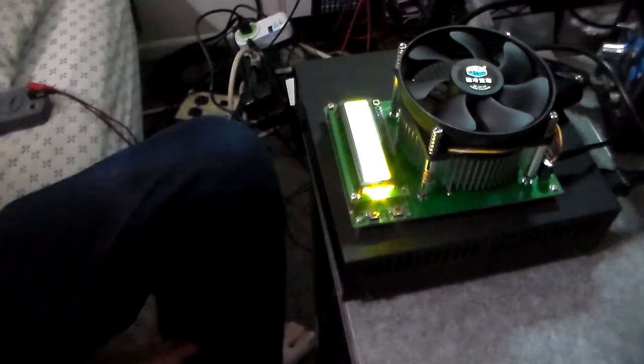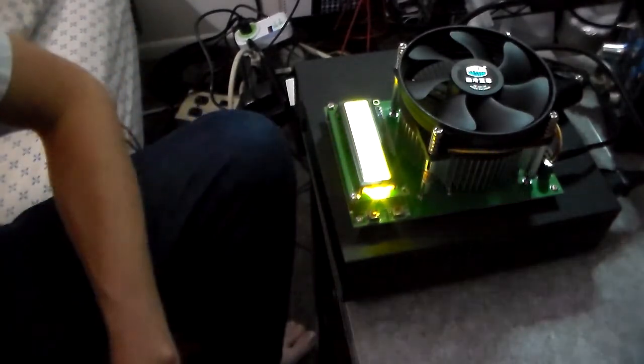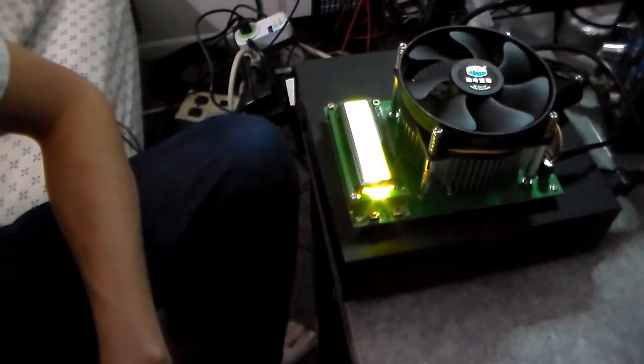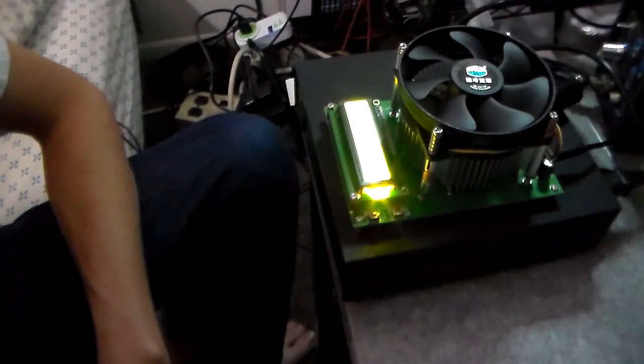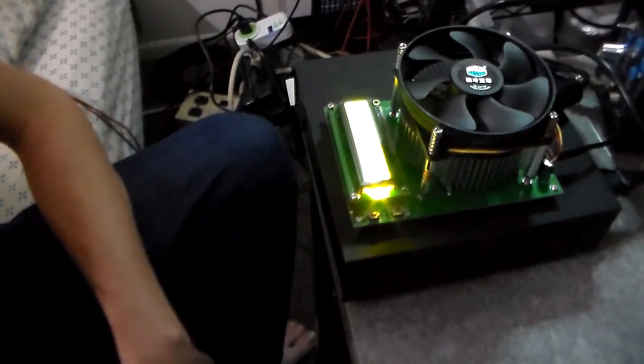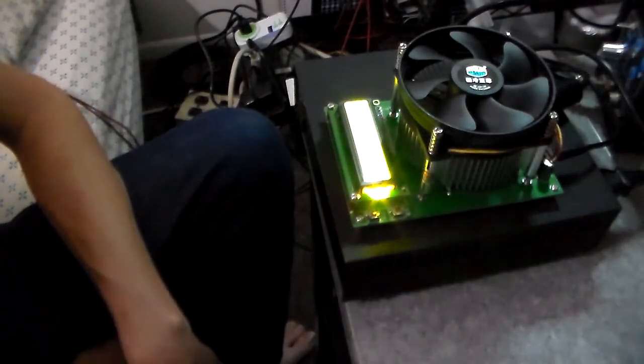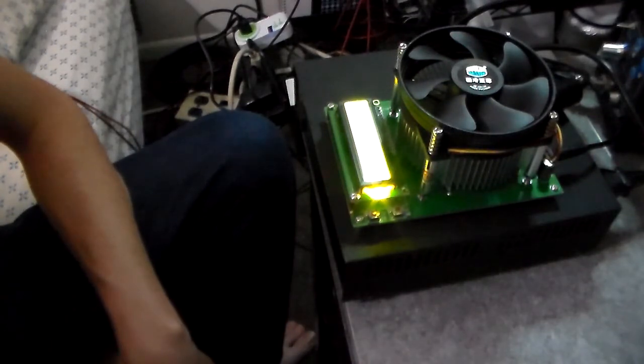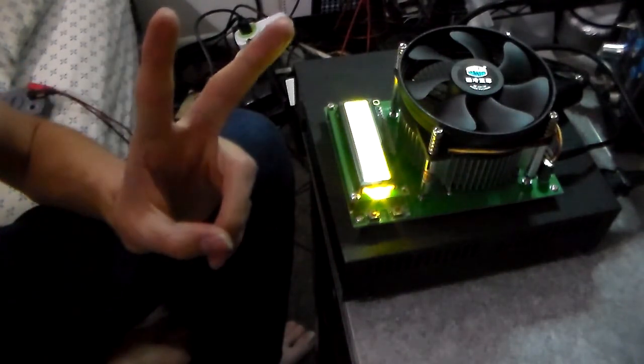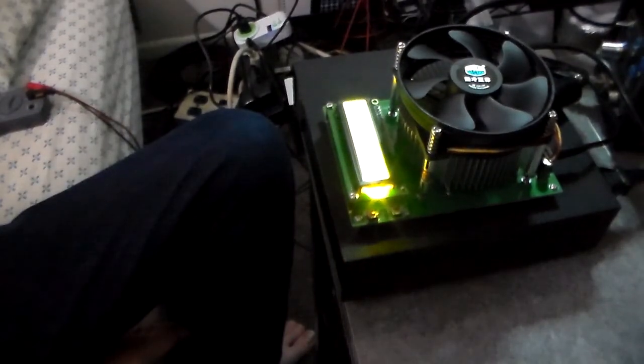So that was a quick overview and look at the 150 watt electronic load. I'll see you guys in the next video. Peace.